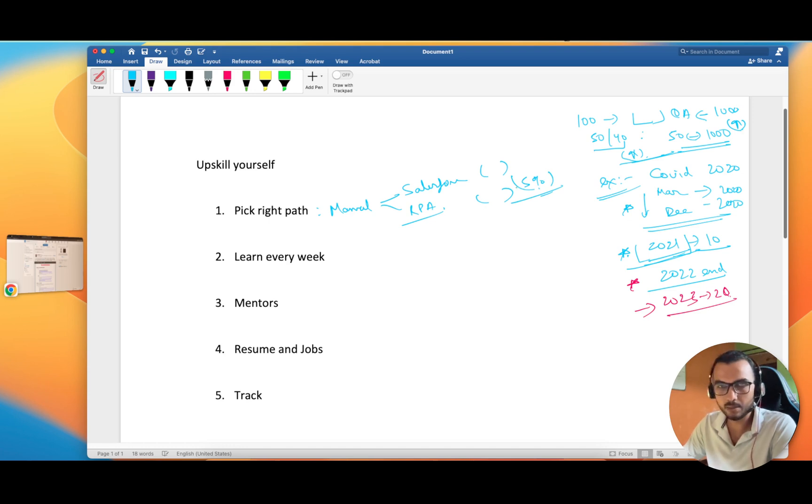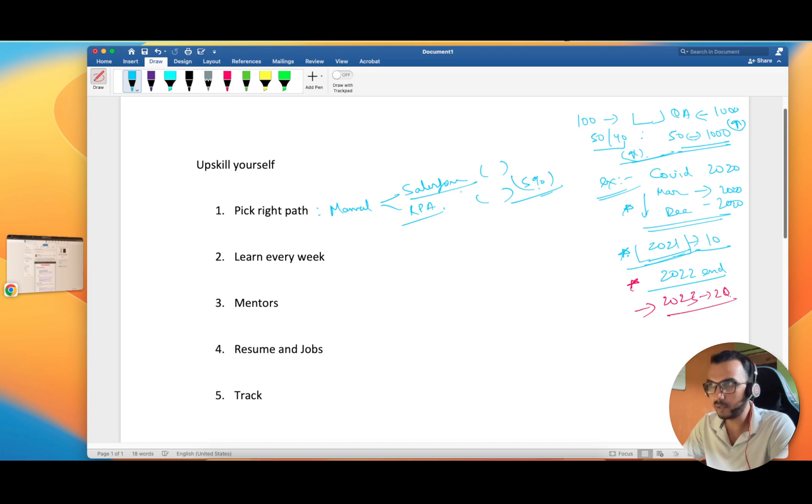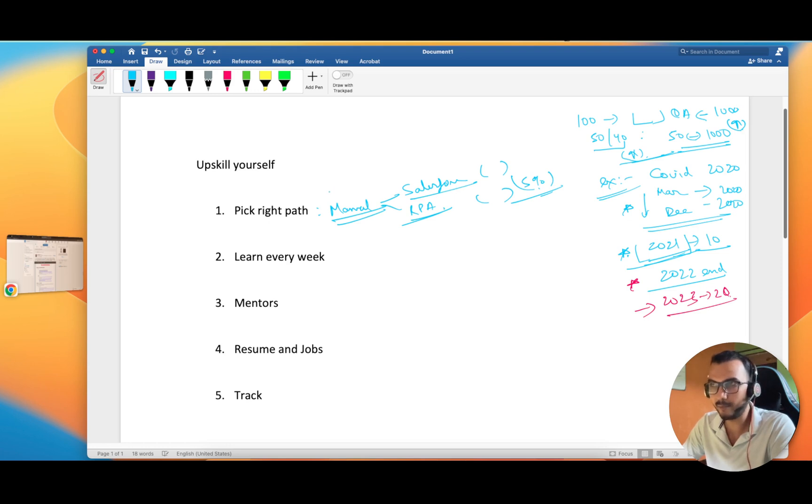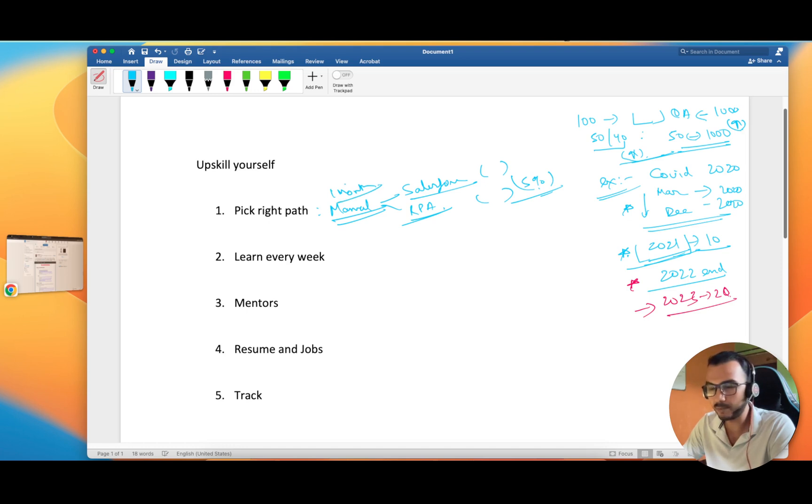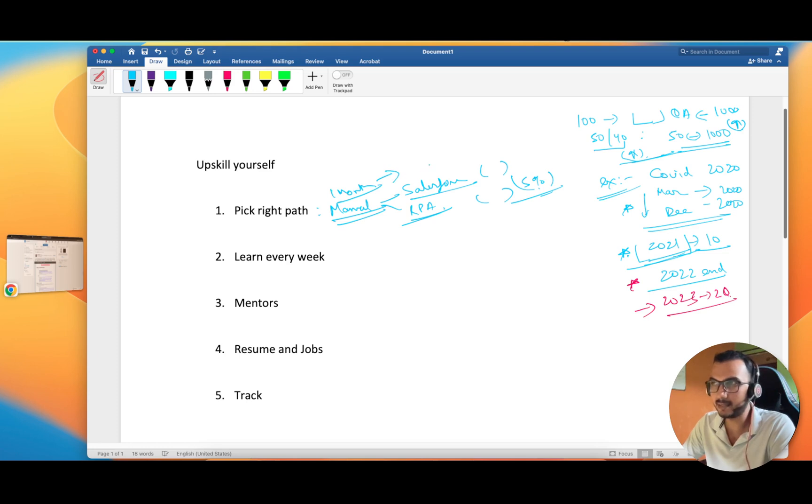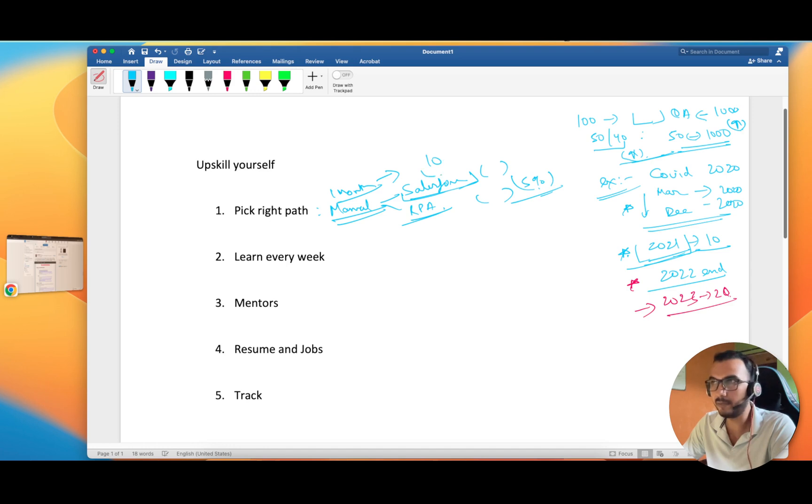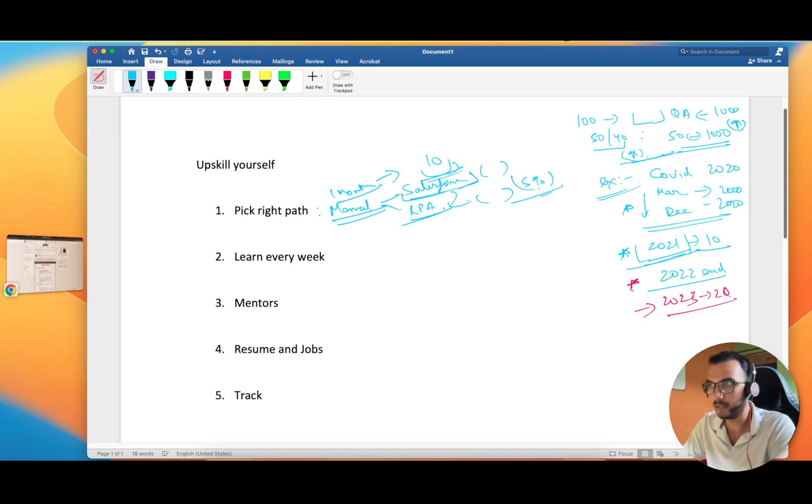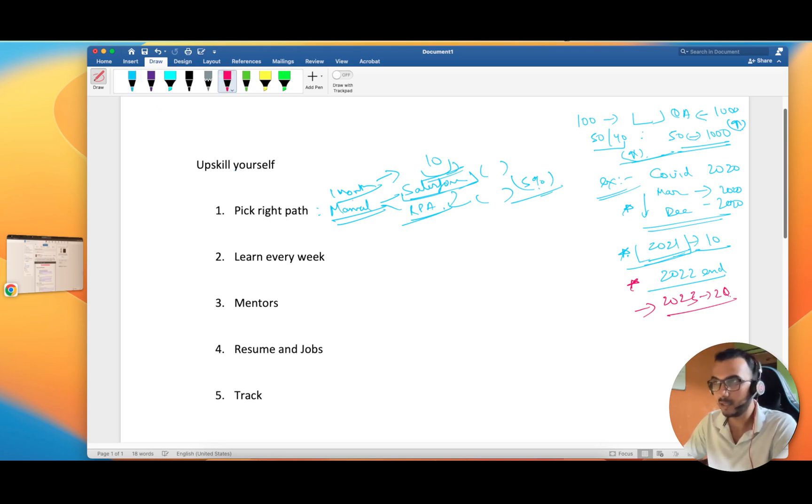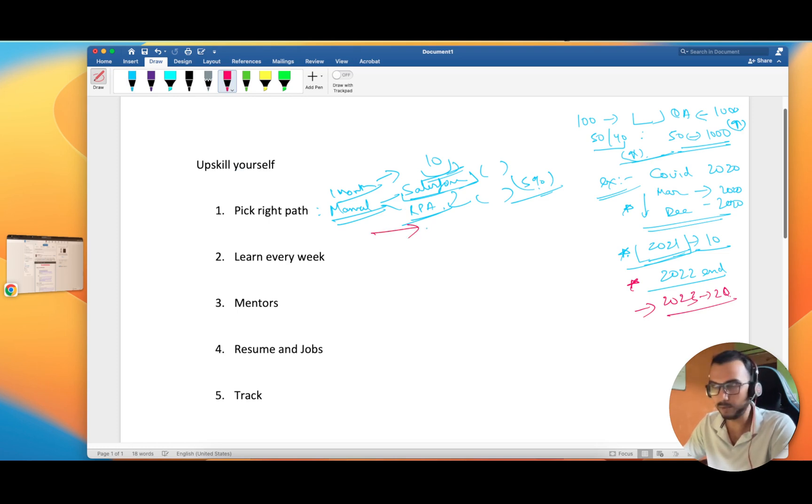Whatever you do, do it good. Salesforce is equally good, RPA is also good, even manual testing is good. But if you've started your manual testing, you've spent one month here, and after that when things started to heat up you think, I can see there are 10 job openings in Salesforce so let me switch to Salesforce. This approach doesn't always work. When you move to Salesforce, after spending one month there you'll feel like no, this is not my cup of tea, so let me move to RPA.